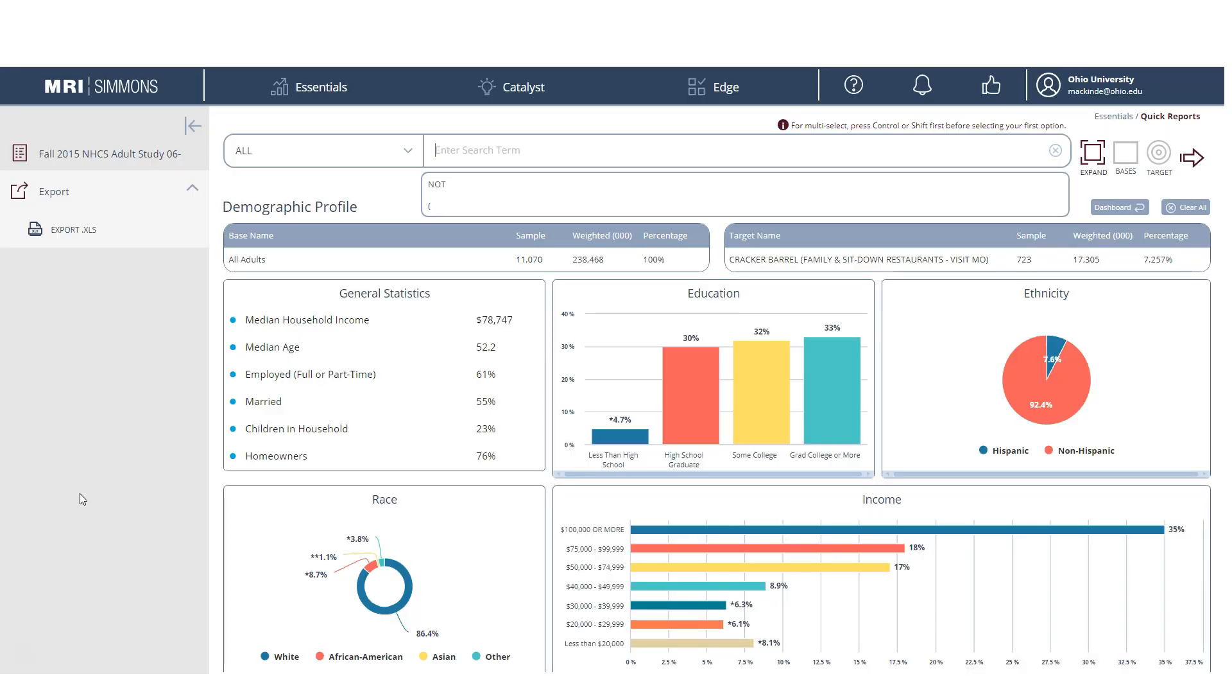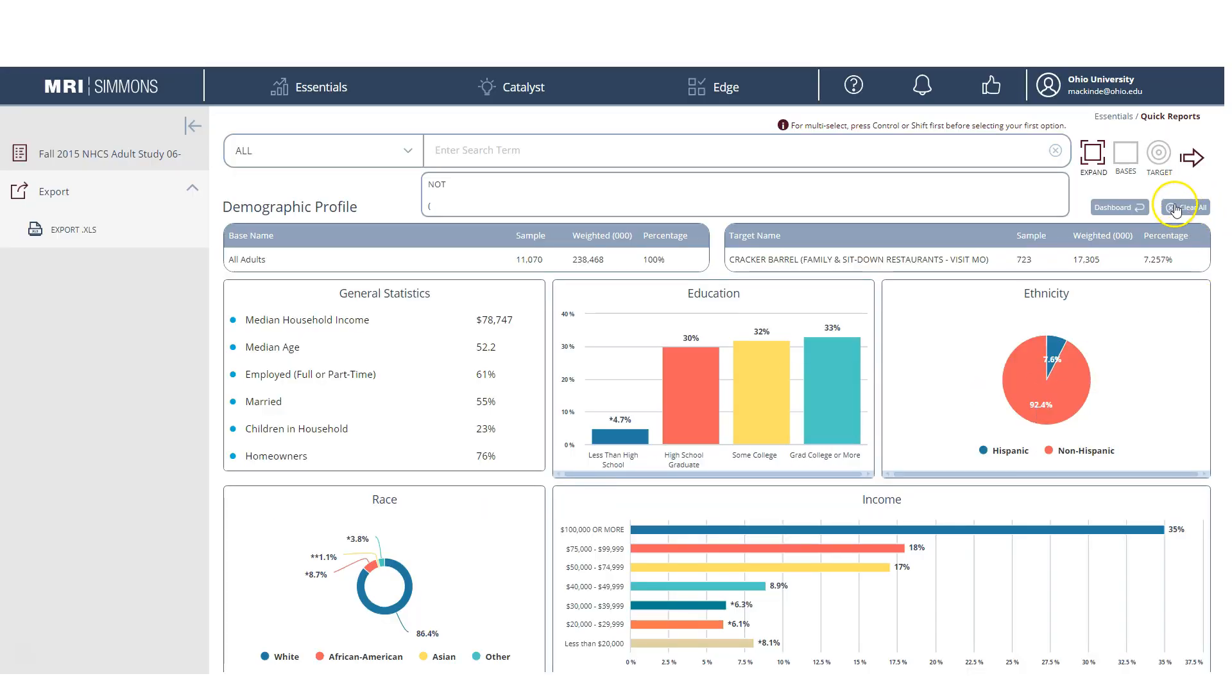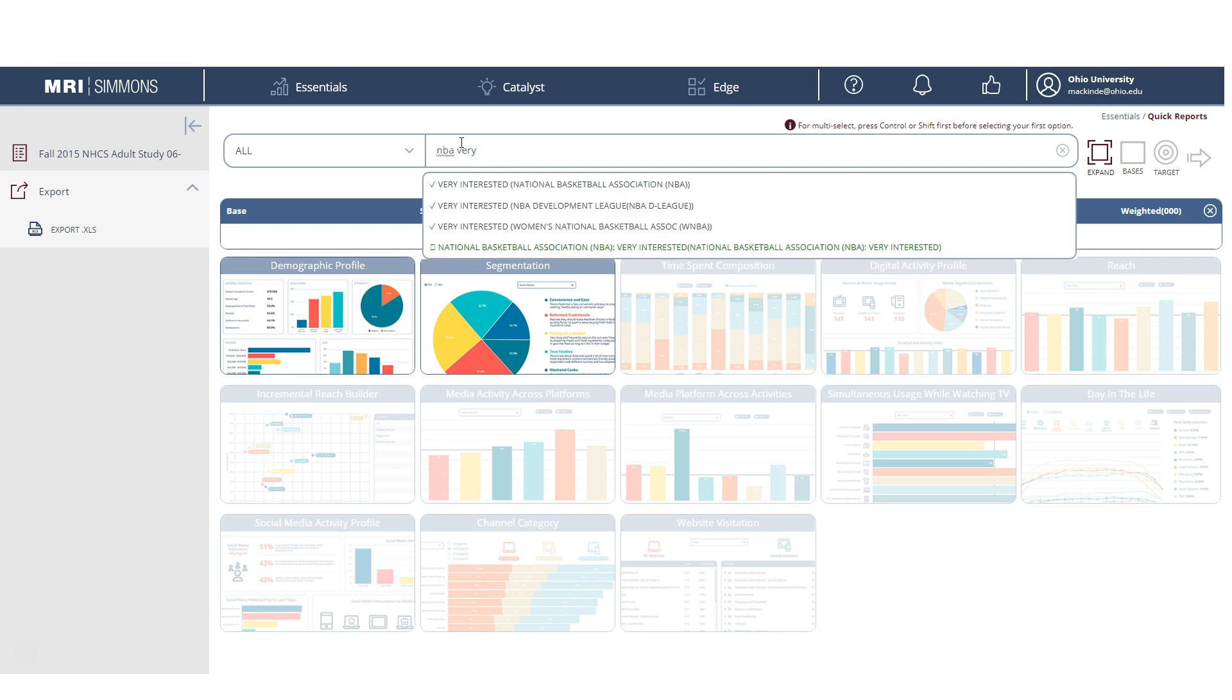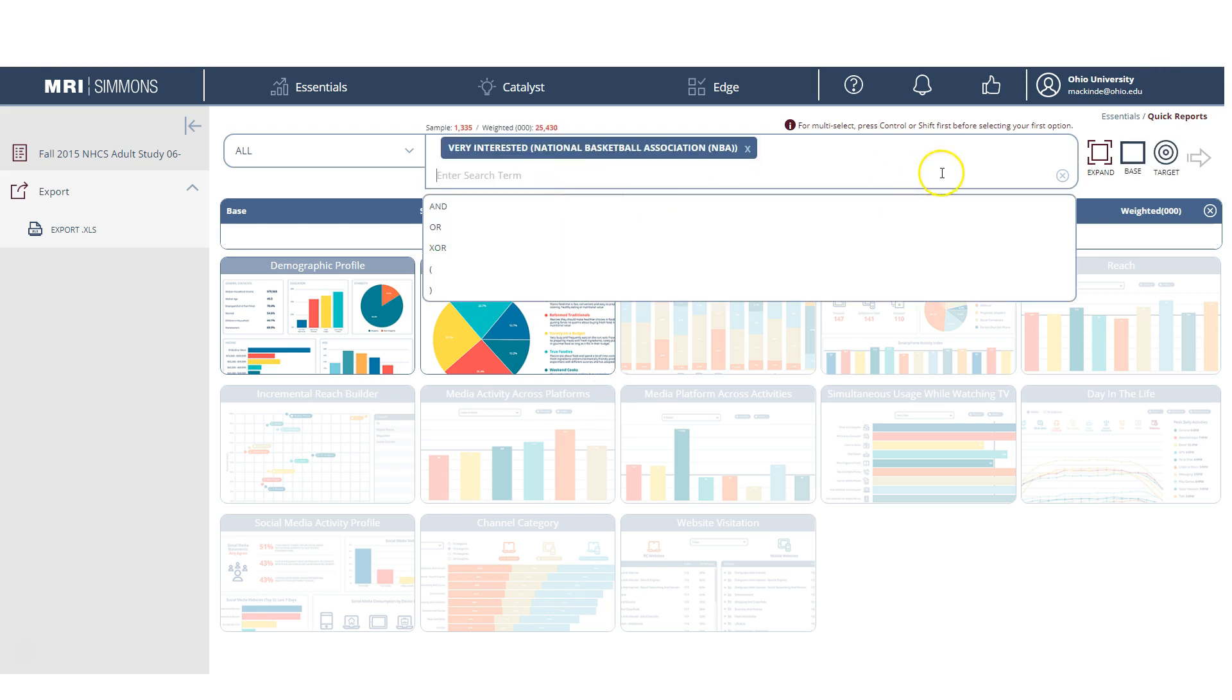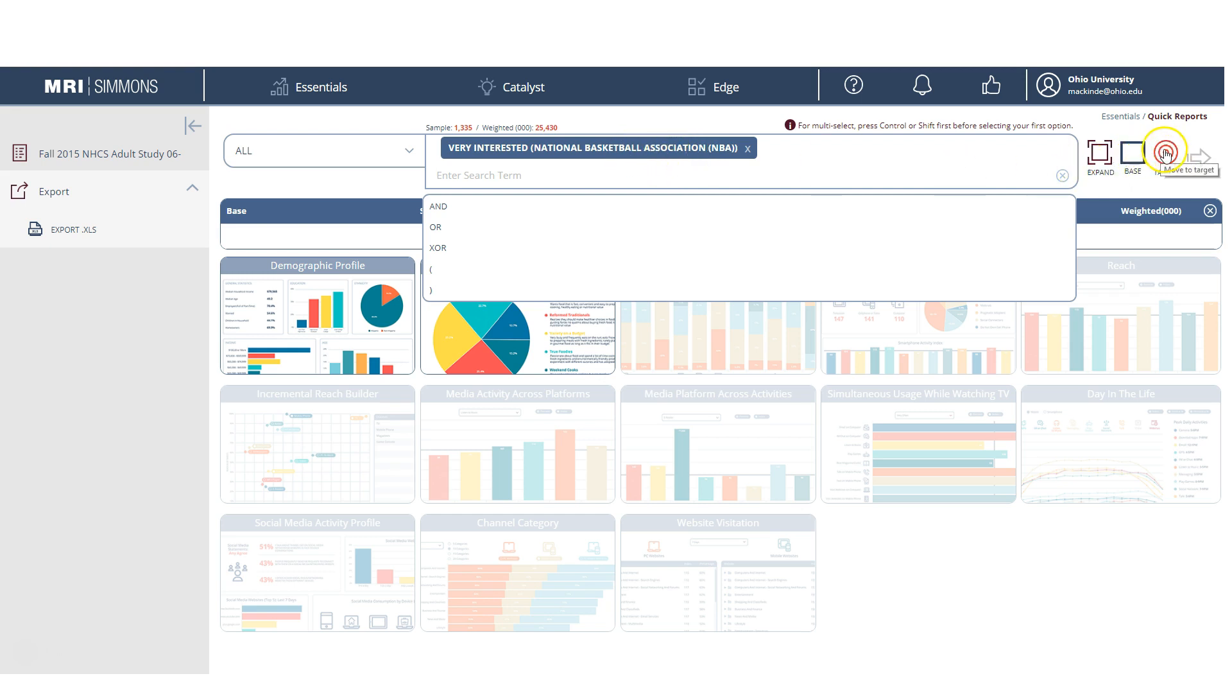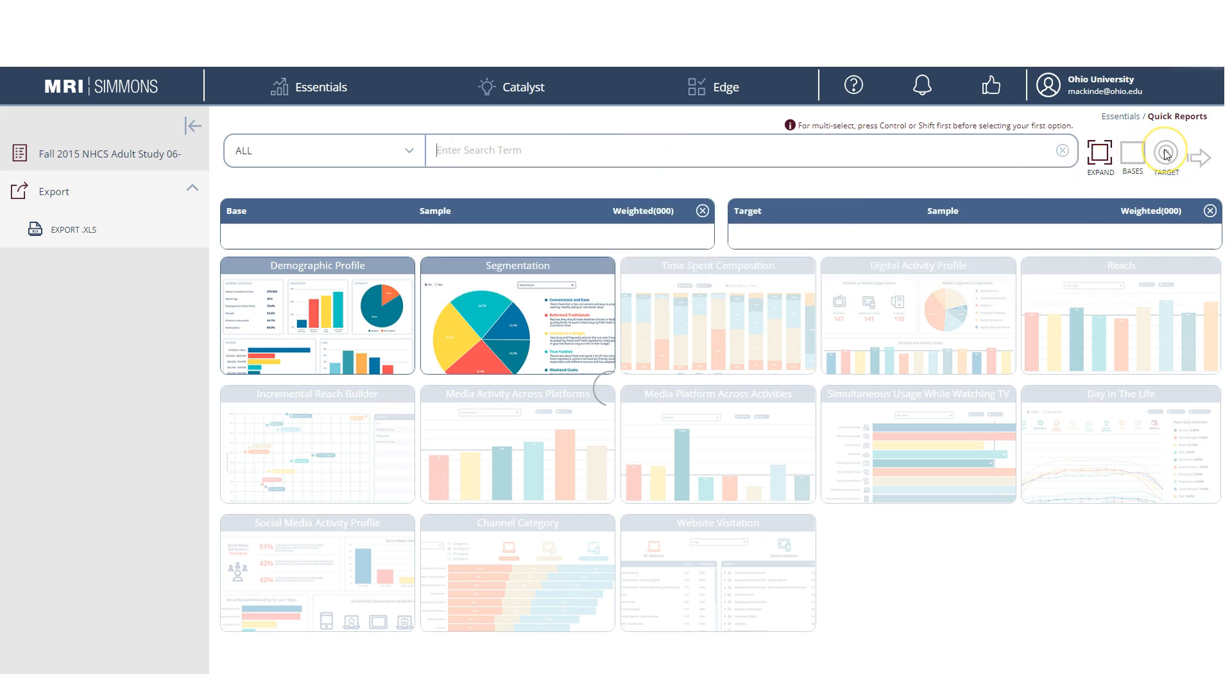If you wanted to run another report, you just clear this. And let's say we want to find information about people who are very interested in NBA basketball. So we do that. We find people who are very interested in NBA basketball. Again, we want to find information about that target consumer. So we're going to click on Target, Move to Target.